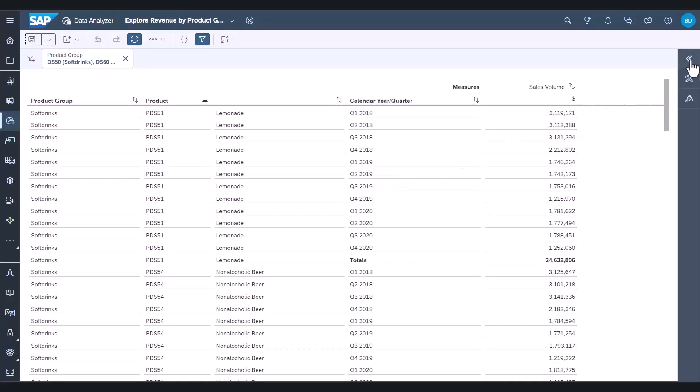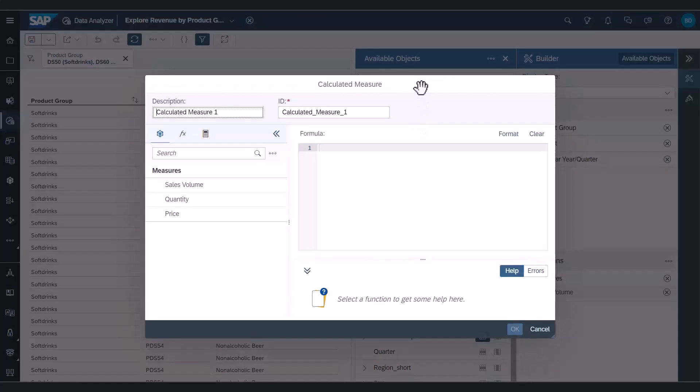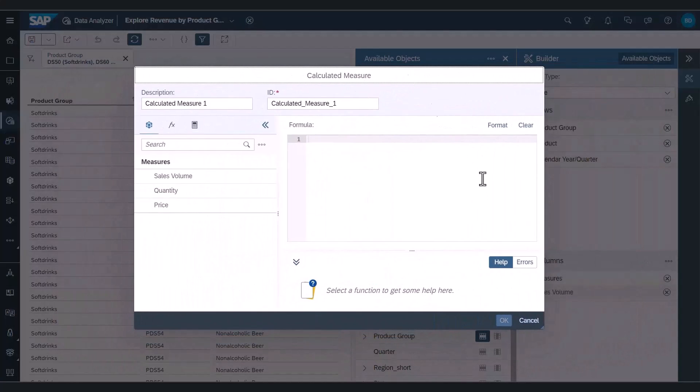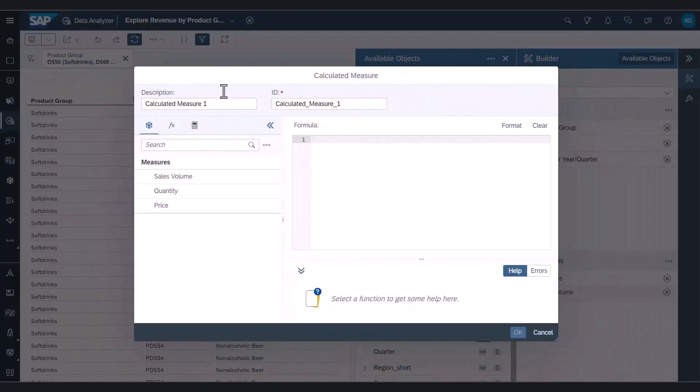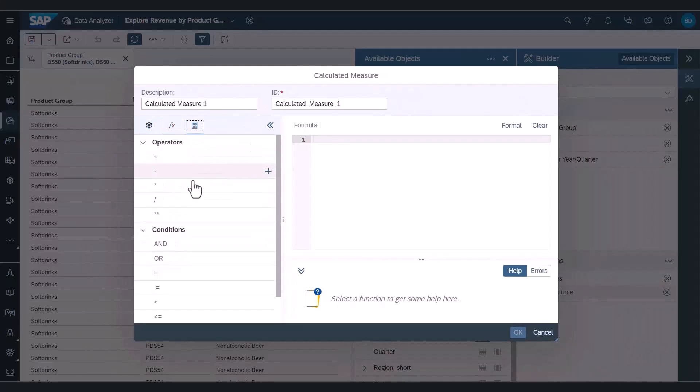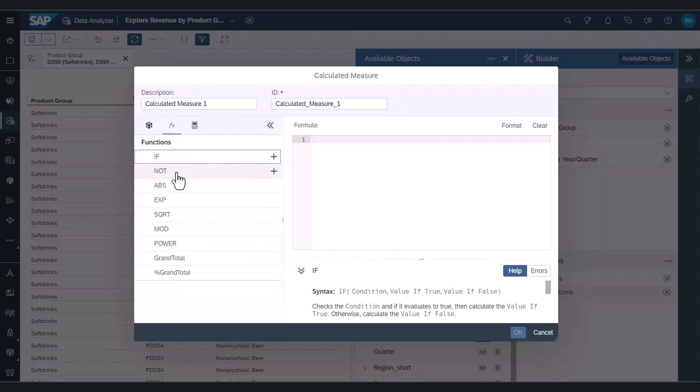To open the new formula editor, we open the builder panel and select add calculation. The editor can also be moved or resized. Up the top we have two input fields, description and ID, which allows us to create multiple calculations with the same description. The side panel shows the list of available measures, support functions, operators and conditions.